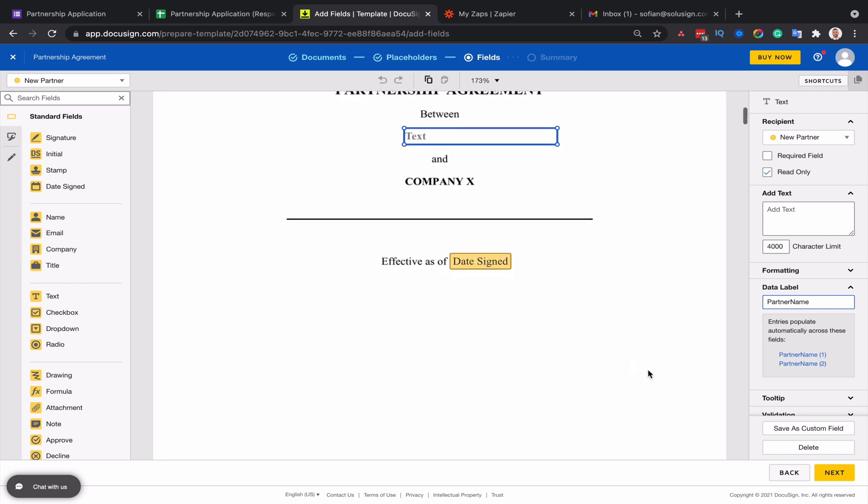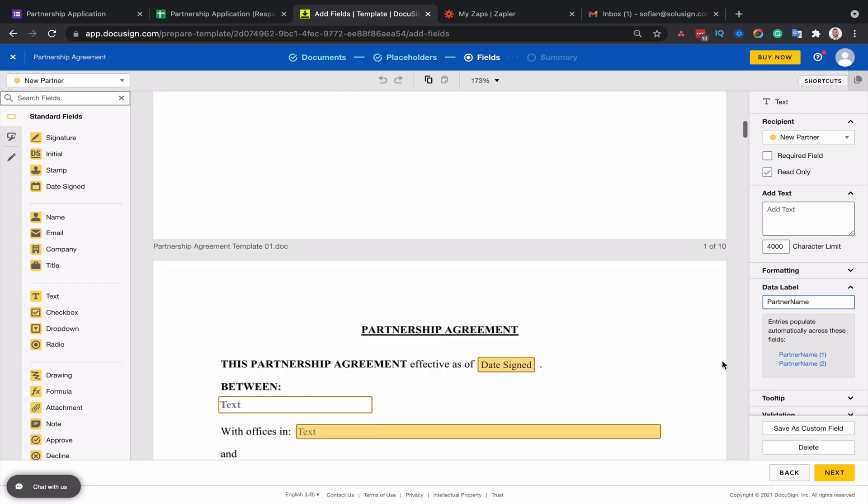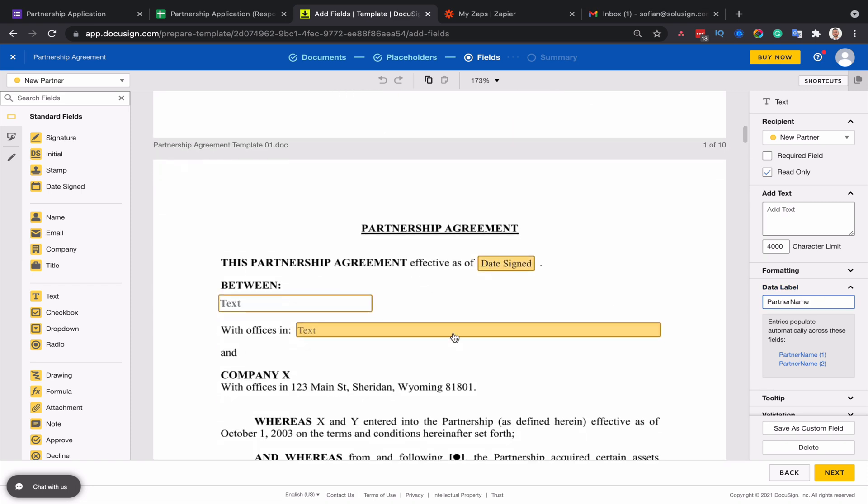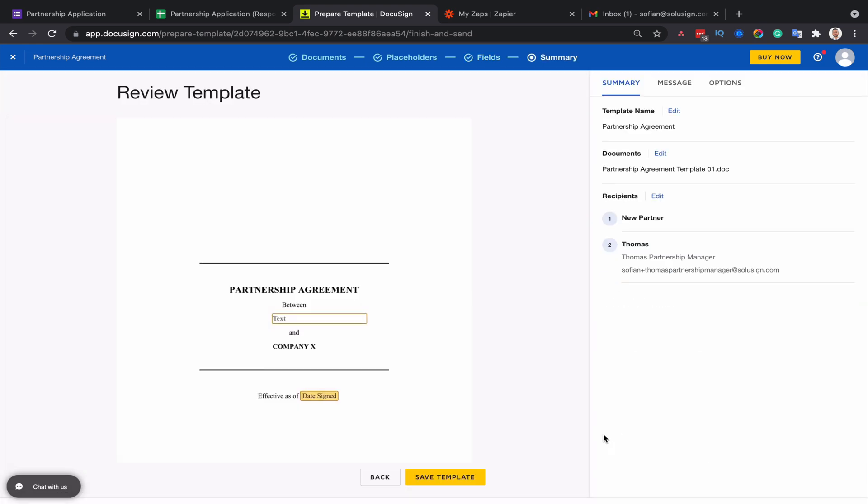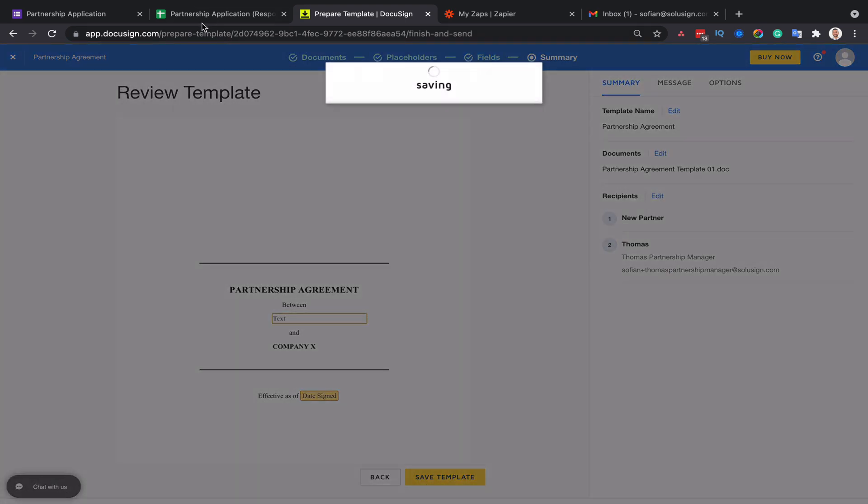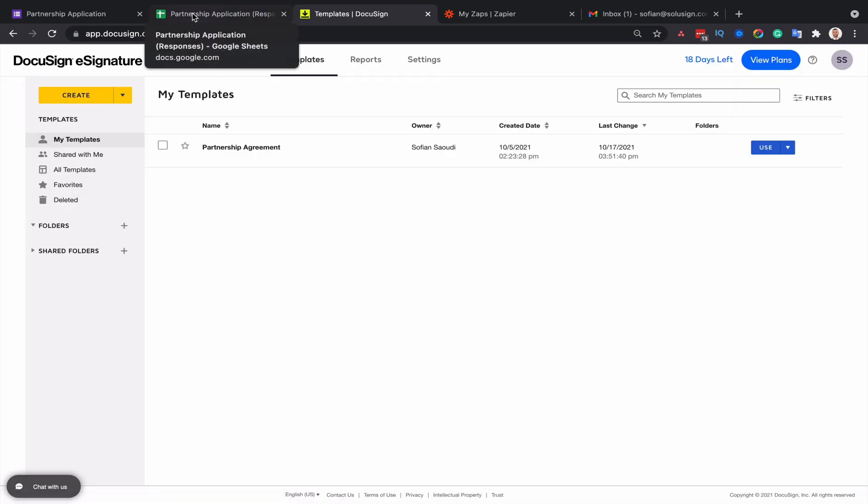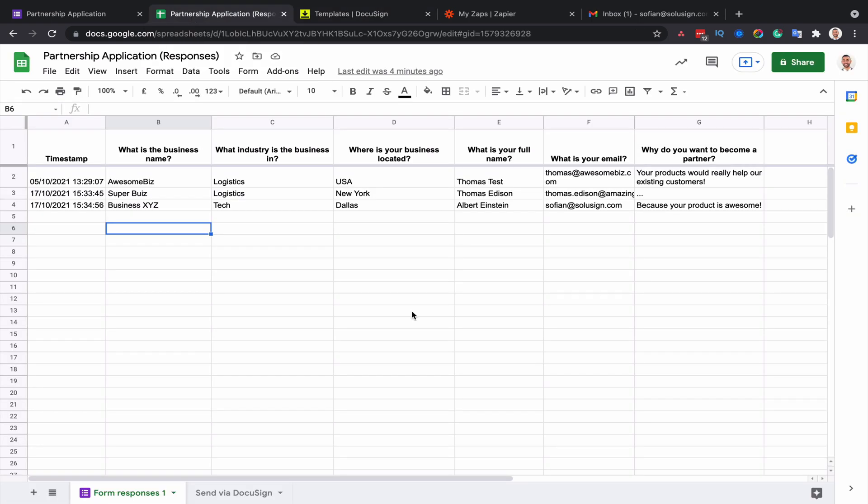It's already done. All my fields already have meaningful names, but you want to make sure that this is the case for you as well. Otherwise, you won't be able to know what field you're mapping to what cell in your Google Sheets. So because I know that my fields are all labeled, I can just go ahead and save my template. And then we're going to go to the Google Sheets.